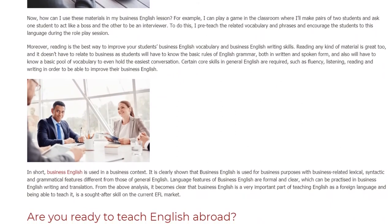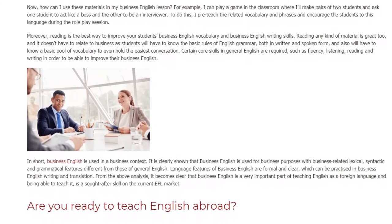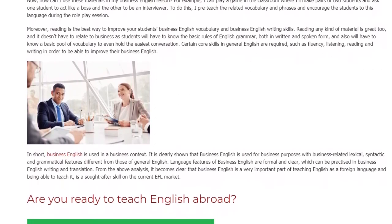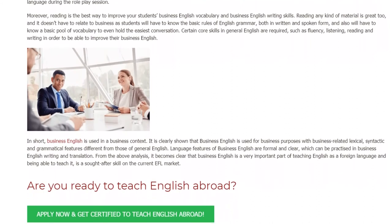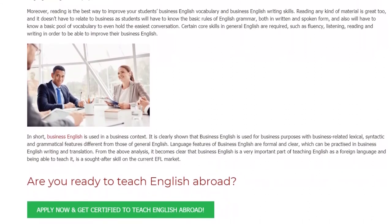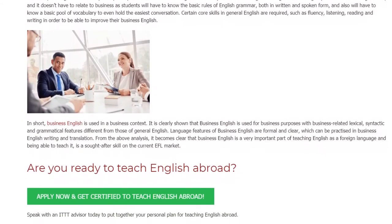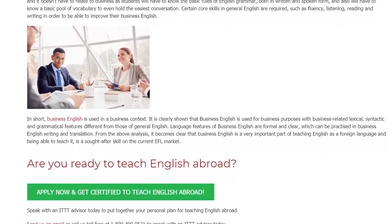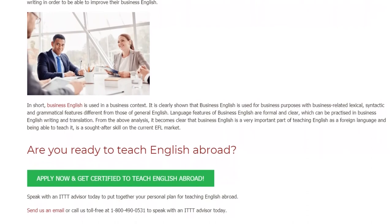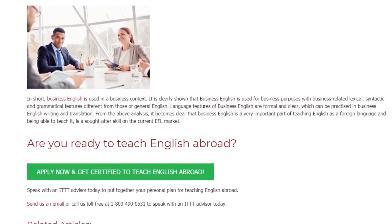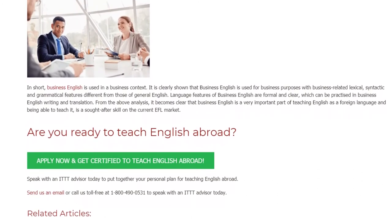In short, Business English is used in a business context. It is clearly shown that Business English is used for business purposes with business-related lexical, syntactic and grammatical features different from those of General English. Language features of Business English are formal and clear, which can be practiced in Business English writing and translation. From the above analysis, it becomes clear that Business English is a very important part of teaching English as a foreign language, and being able to teach it is a sought-after skill on the current EFL market.